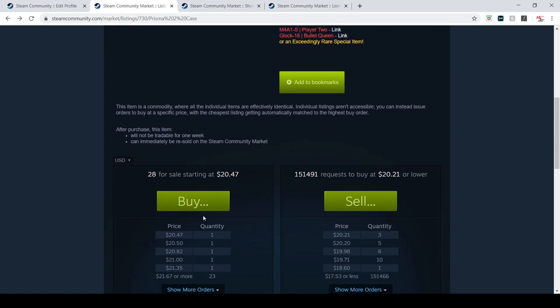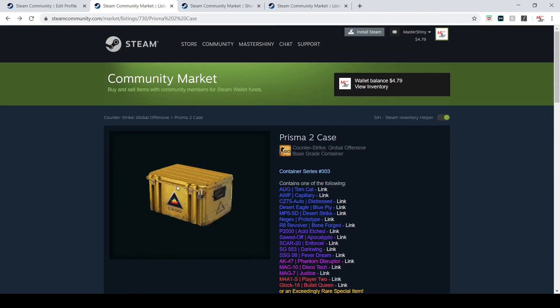But this case is currently going for $20. Obviously get out there, get your money's worth, try and get one of these Prisma cases.